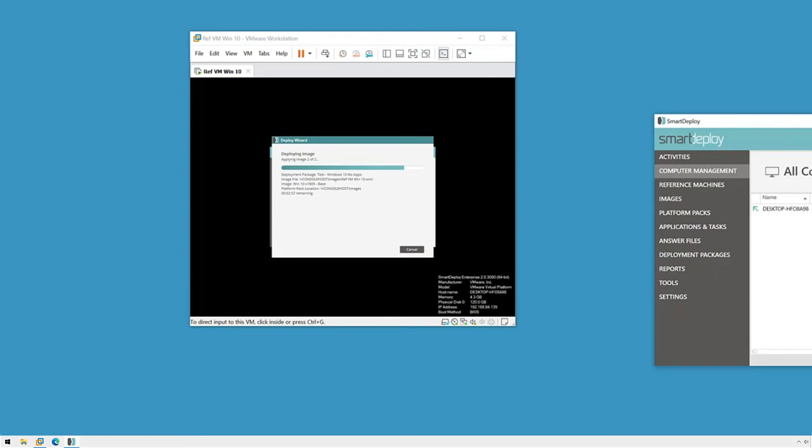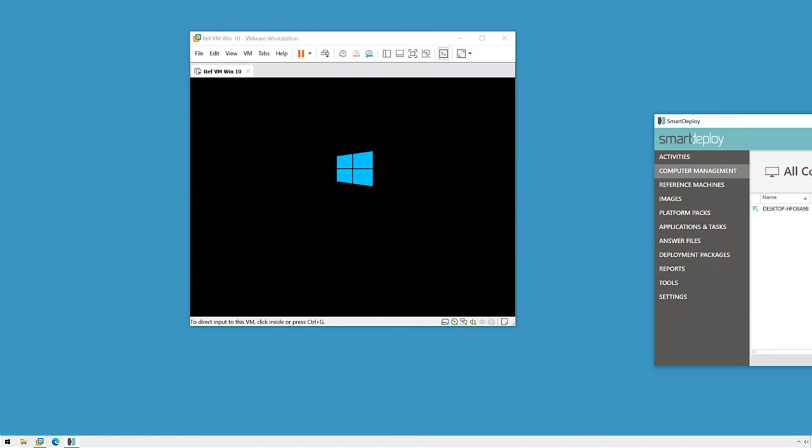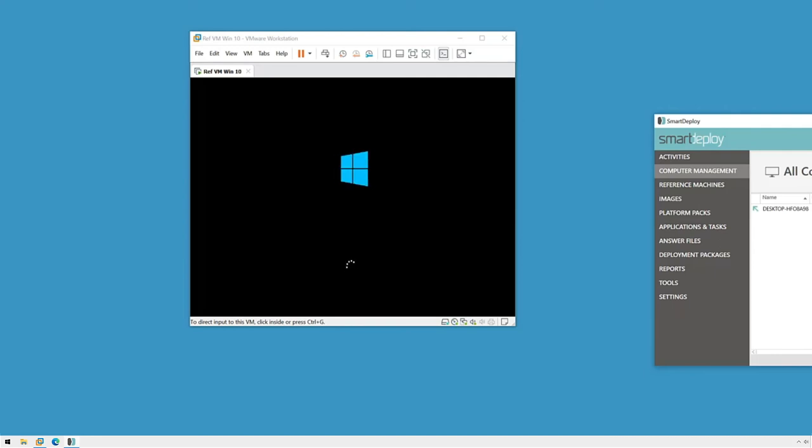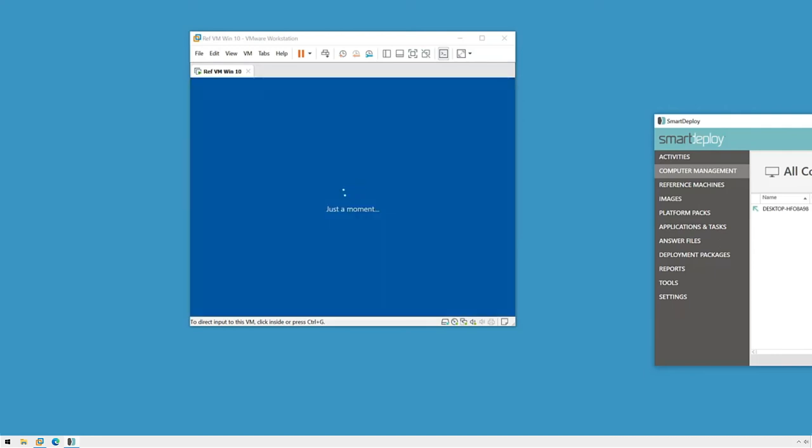Once that's finished, the system will restart to complete the Windows sysprep portion of the deployment. Depending on the model and the drivers and other components of the platform pack, we may see the device reboot more than once. When the deployment is complete, we'll reach the Windows logon screen.